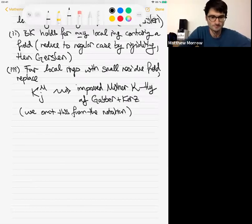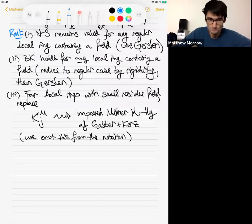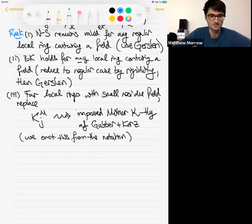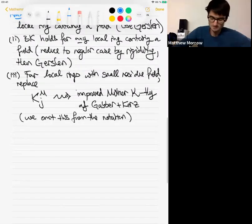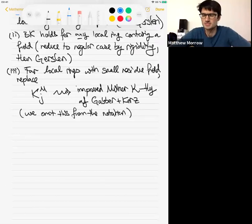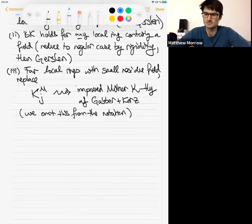The improved Milnor K-theory is the one that satisfies the Gersten resolution. You could define the improved one by declaring it to satisfy the Gersten resolution — at least if you contain a field, which is the case where we know Gersten thanks to Kerz. But you want it for arbitrary local rings, and you only believe Gersten in the regular case. We still don't really understand all the relations that appear when you pass from usual Milnor K-theory to the improved variant, and these problems appeared a little bit in the project.